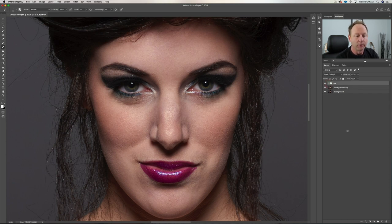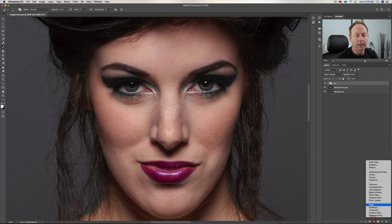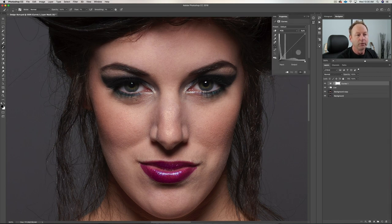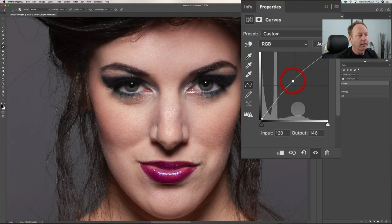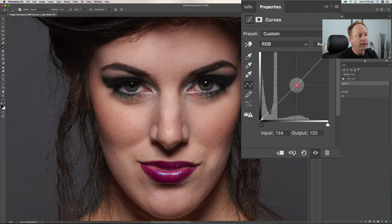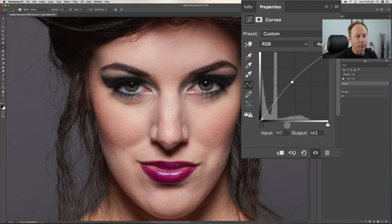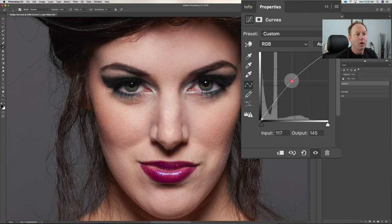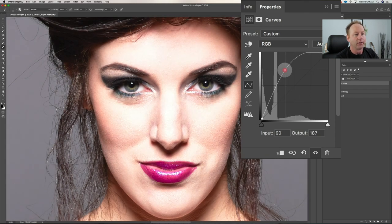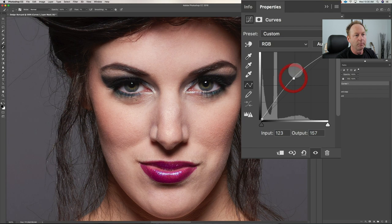Another way to do dodge and burn is to create a curves layer. To dodge, you boost everything up; to burn, you take everything down. What's good about this technique is you can never get brighter than what you set your curves layer to. You can always lower the opacity with either method, but at least this way you know you're not going to exceed the brightness level you set.